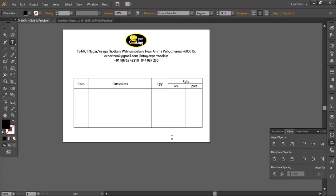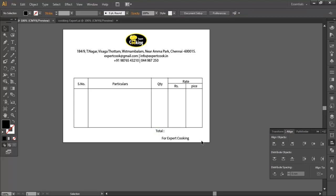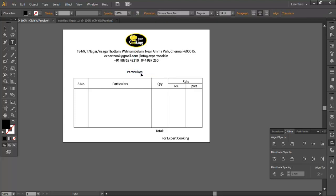This is for Company Names, this is for Export Cooking, this is for Total. If you want to add the total boxes, you can add a line to the total box. Here is a simple billbook — this is a cooking export. We have to add two bottles.